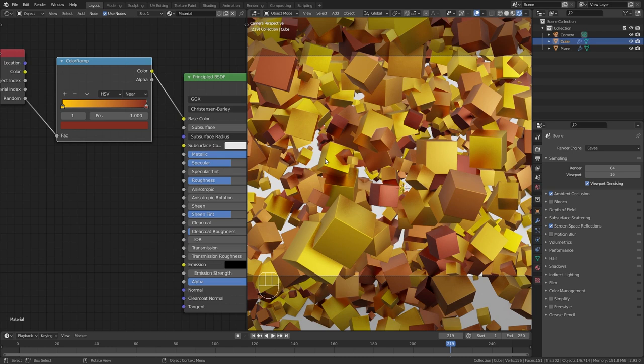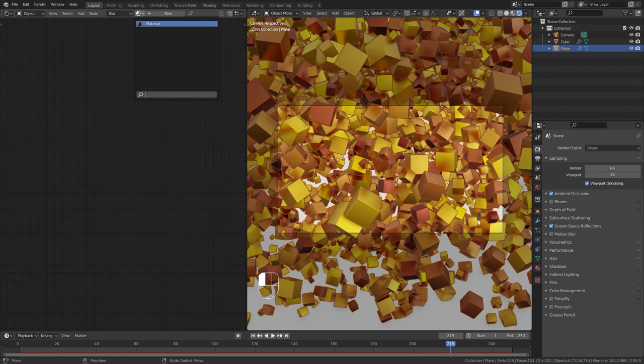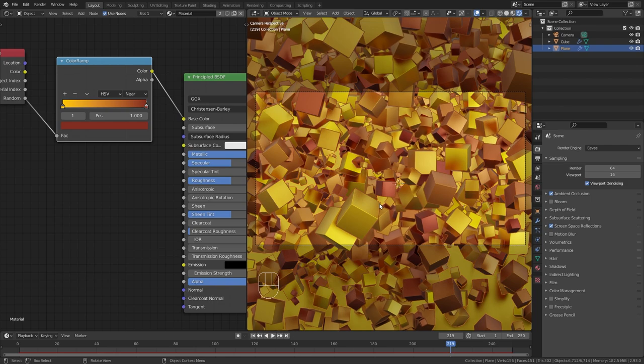Then currently, we still have this white ground plane. So let's select the plane and in this drop down menu, select the same material. So it is going to blend in a bit better. And I think I'm pretty happy with this.